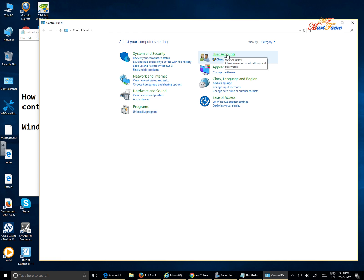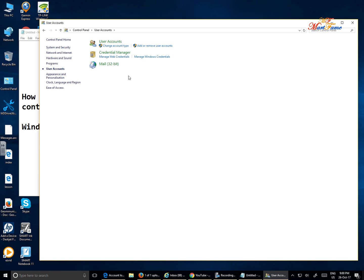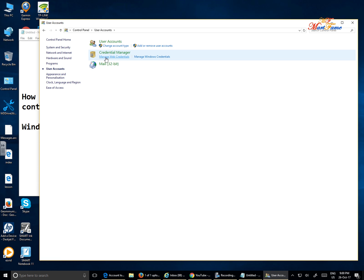Click on user accounts and under user account you'll see credential manager. Below that you'll see manage web credentials, manage windows credentials.